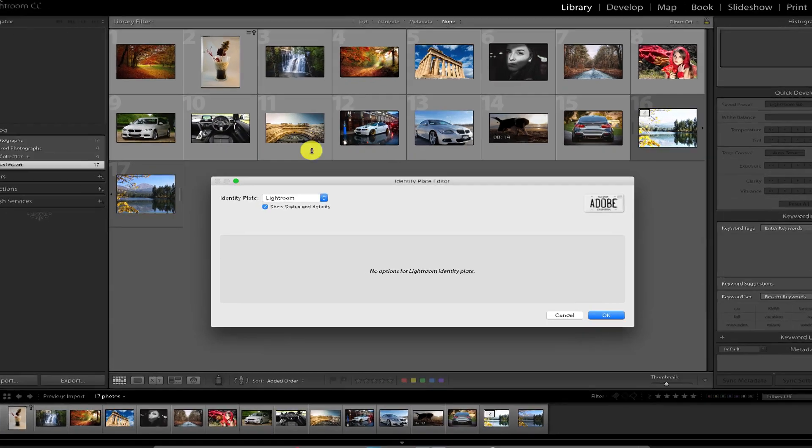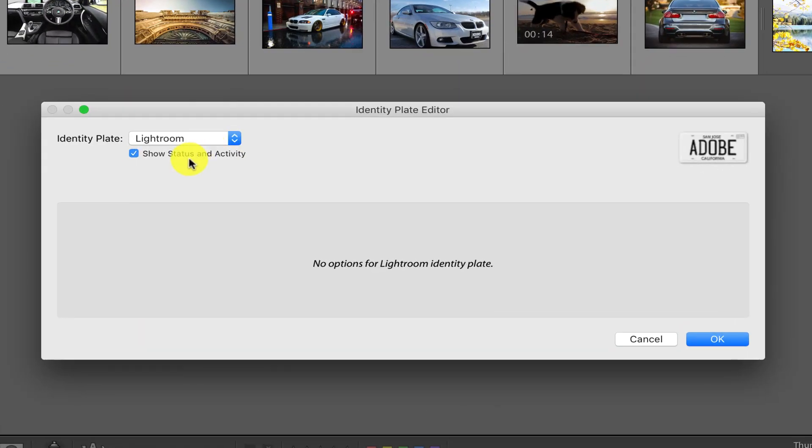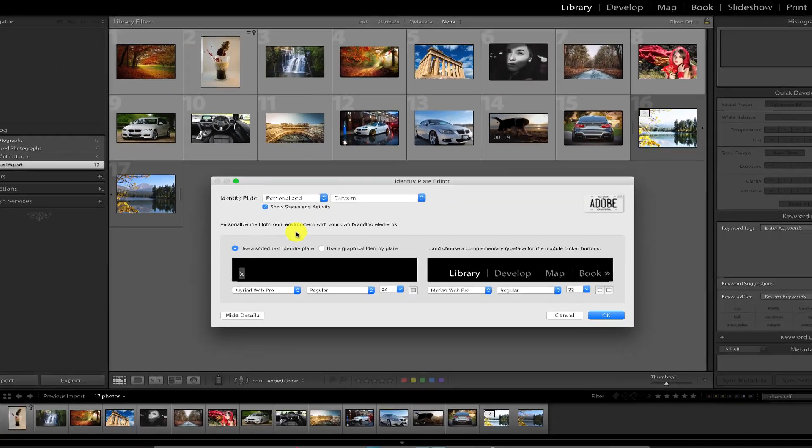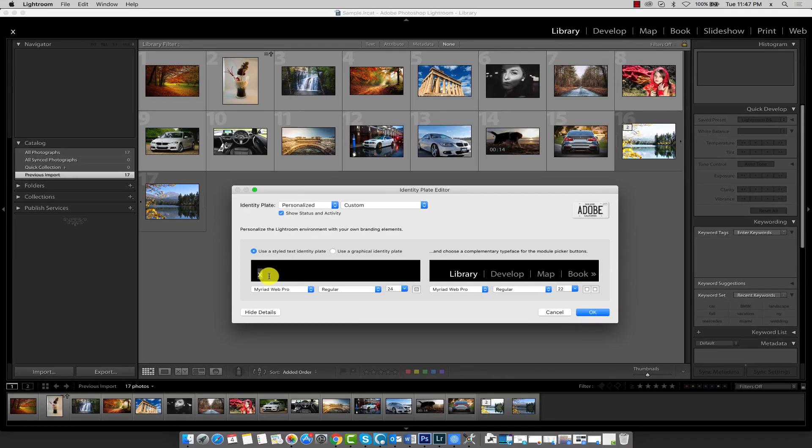By default, we can see that the Lightroom identity plate is selected. Let's custom configure our identity plate by selecting the personalized option. In the text box here to the left, type in my photography studio.